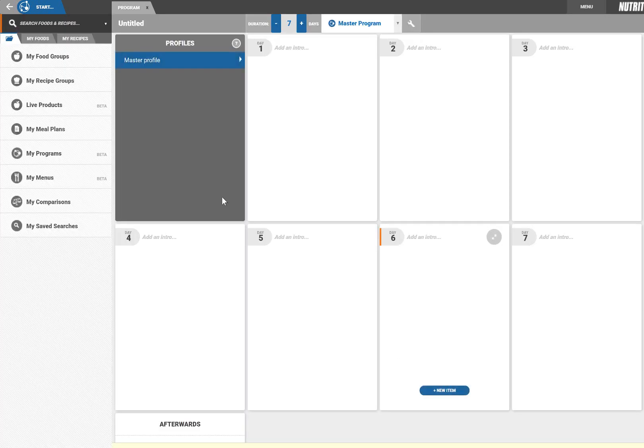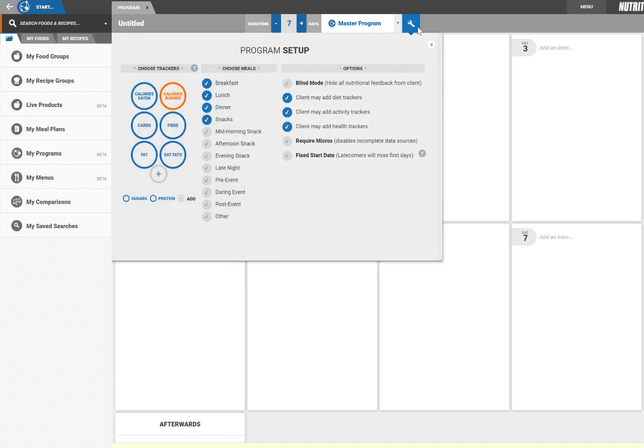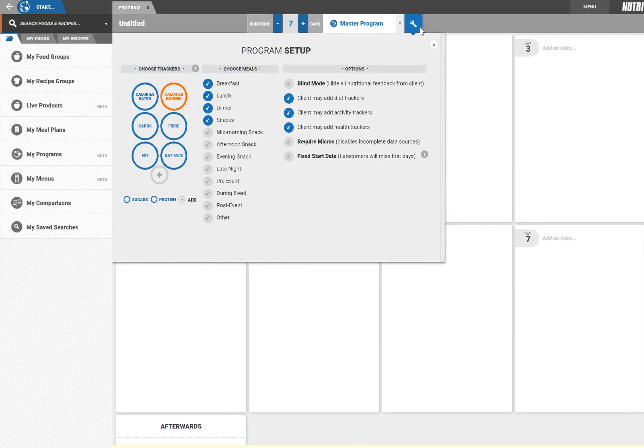Before we start adding content let's set up how the Libro home screen will look to our clients. Click the wrench icon to open the program settings.